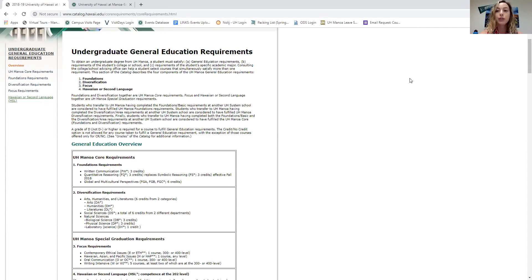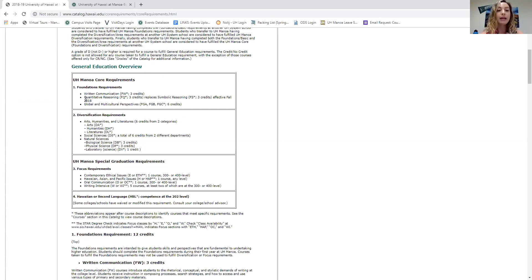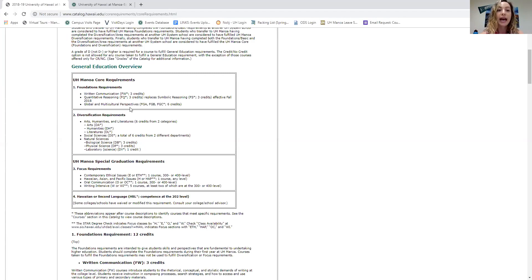Your core requirements are made up of two parts: foundations requirements and diversification requirements. You'll know a class fulfills a foundations requirement because it starts with an F. For example, FW stands for written communication — that's typically an English-type course. FQ or FS is math or quantitative/symbolic reasoning. And then you have FGA, FGB, and FGC. I'll go over all of those, so follow along as I scroll down.